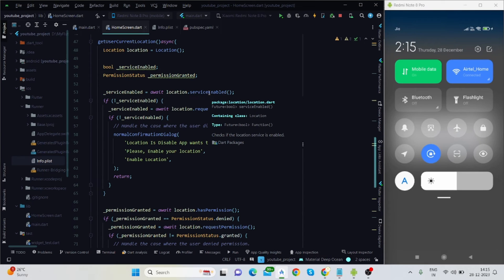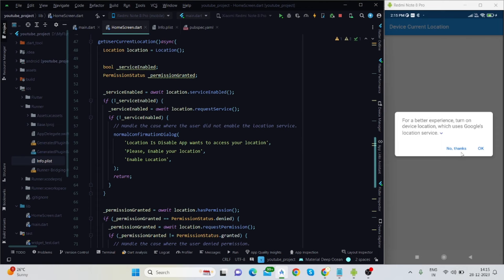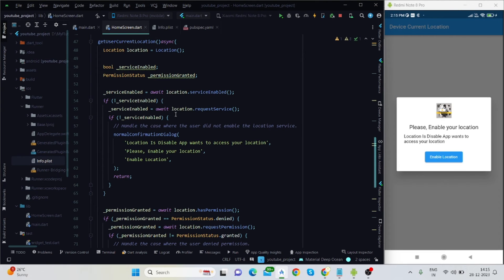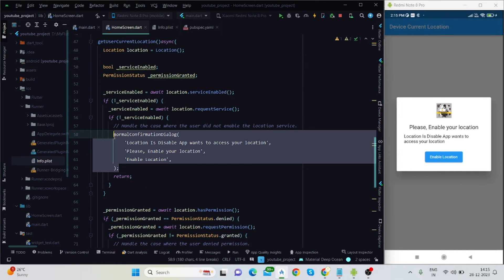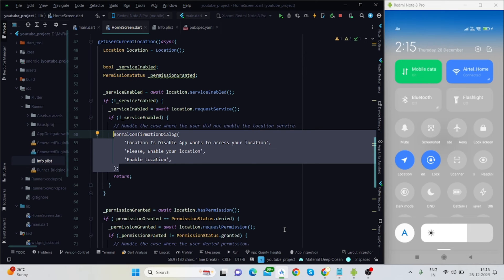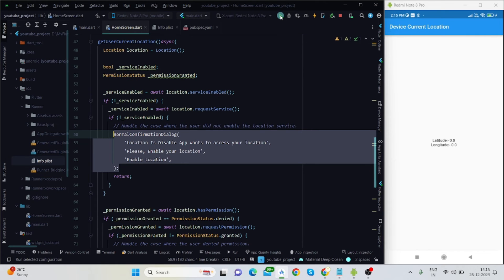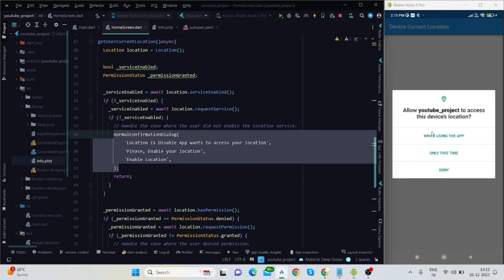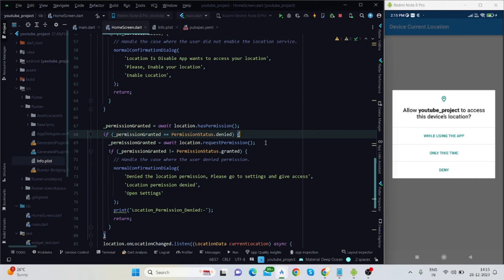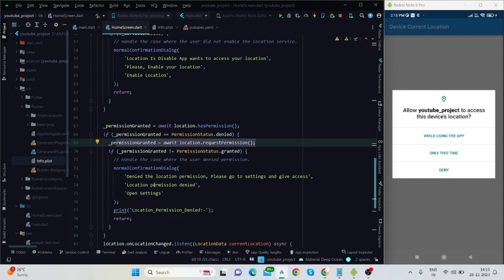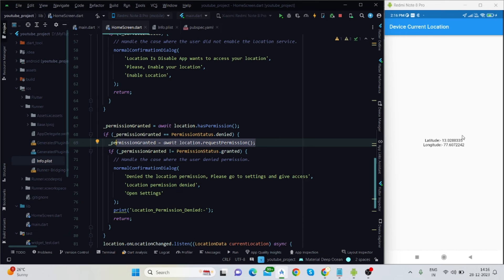Initially the location is not enabled, so the dialog is visible. Once I press 'No thanks' it comes inside the service-enabled check and shows the dialog. I'll turn on my location and run the application again. It is now asking for permission — if I deny it will handle that case, but if I tap 'While using the app' it will start fetching latitude and longitude. My current location is now visible, and as I move with my device the lat/long values update continuously.